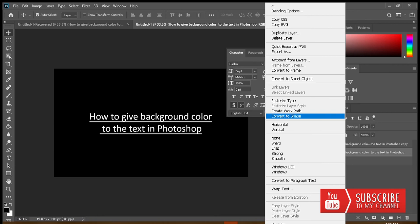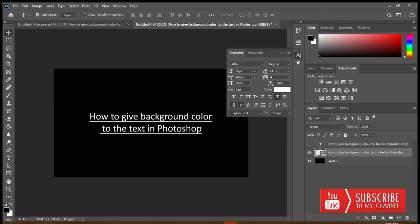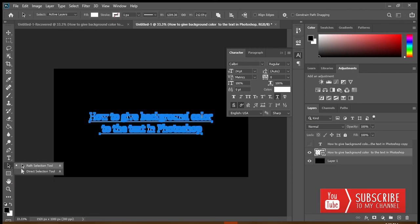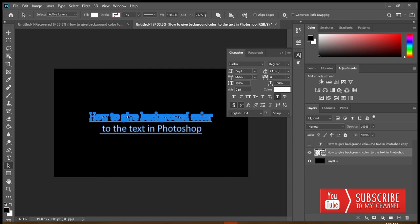Now right-click on this layer and select Convert to Shape. Then select the Path Selection tool — right-click and choose Path Selection. Press the left key of your mouse and drag to select all the text in the first line. Now press Delete.